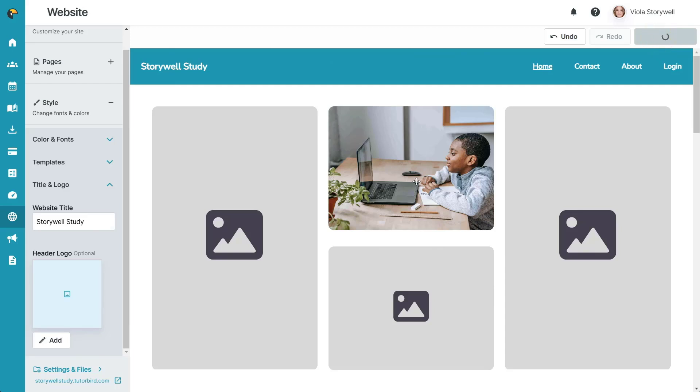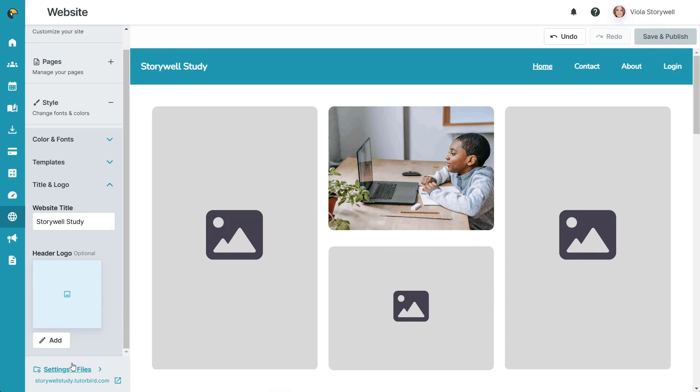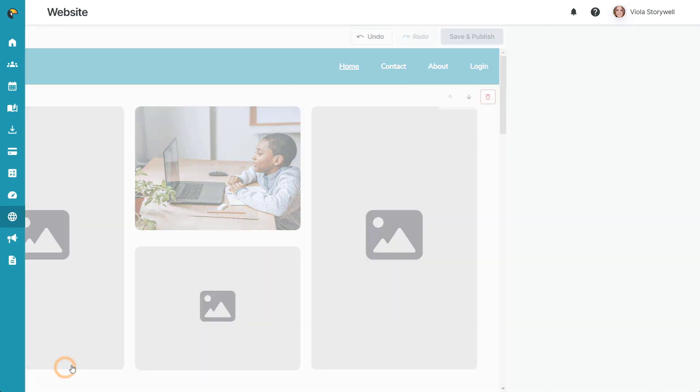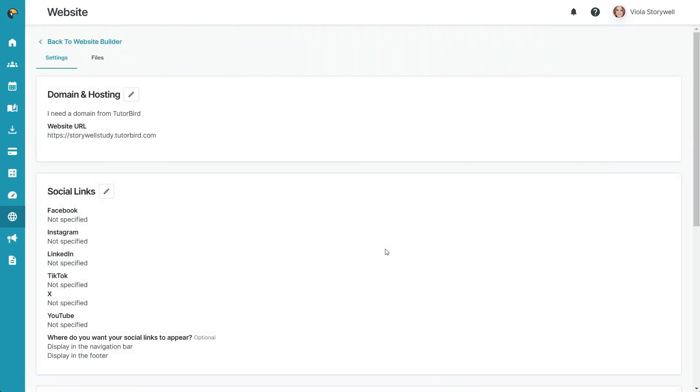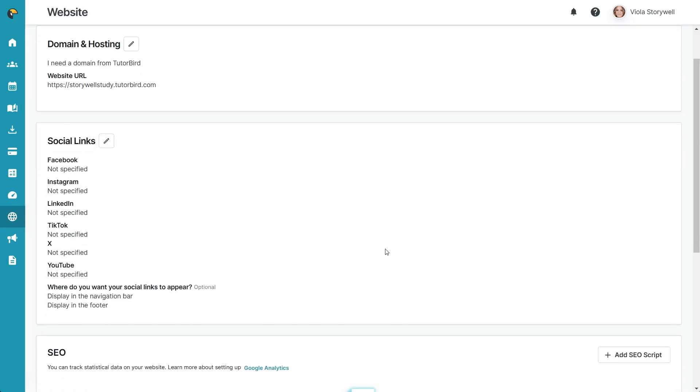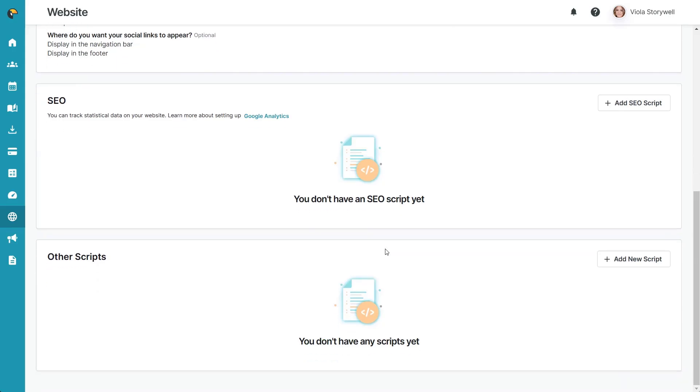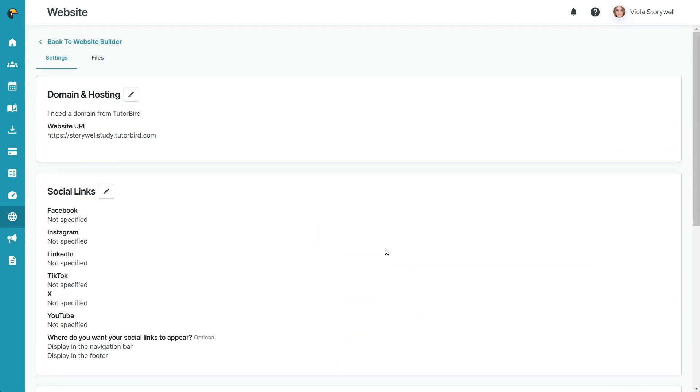Below the side menu options are the settings and files. In this section, you can update your domain, input your social links, and add tracking scripts if you have them. This is also where you'll find a record of all of the files and images that are currently on your website.